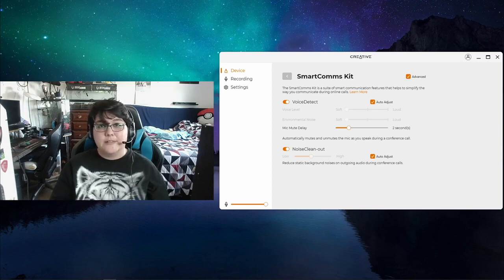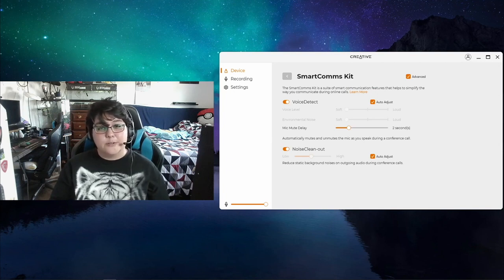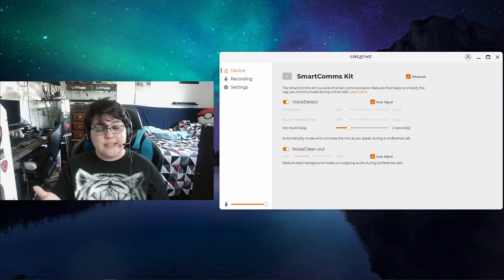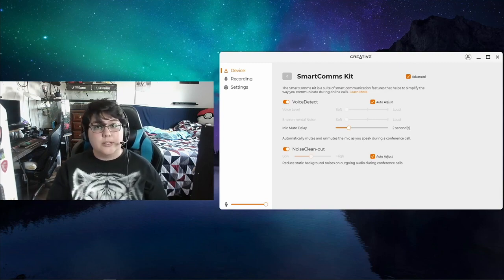So that's how the microphone sounds on the Creative LiveCam. And you can also add different filters to it. If you want, like using OBS or any other program that offers that, you can do that too.